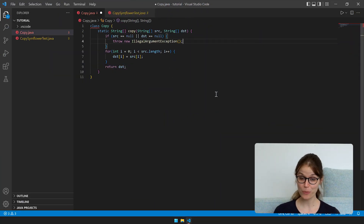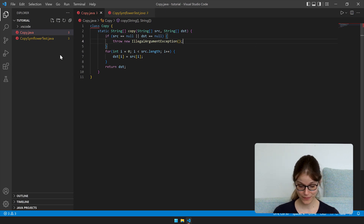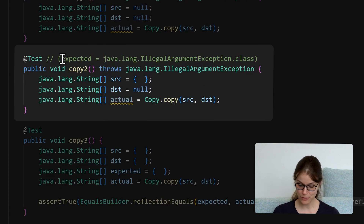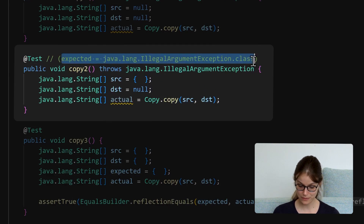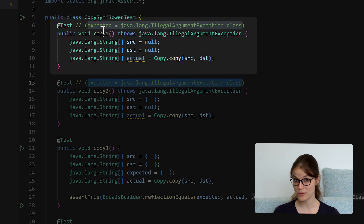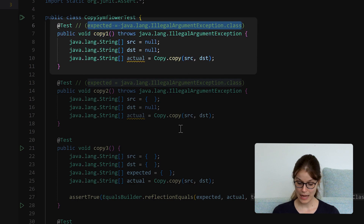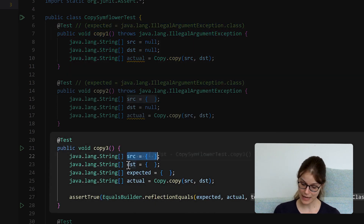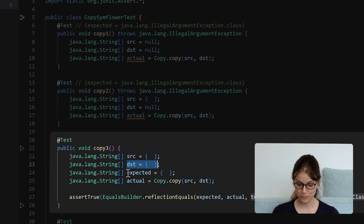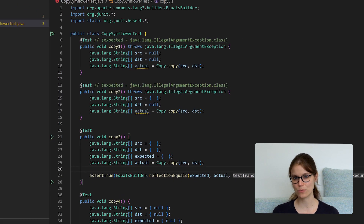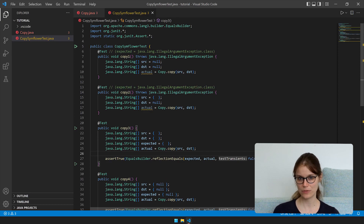When we save now we see that our unit tests will be updated. The expected value is no longer null — an illegal argument exception is now expected. The test above also expects an illegal argument exception by setting both parameters to null. And the third test copies an empty array to another empty array and expects an empty array as output. So far everything seems to work according to our specification.